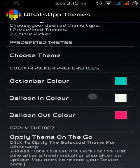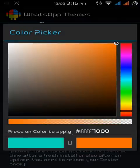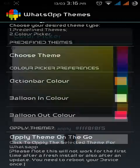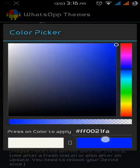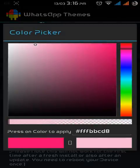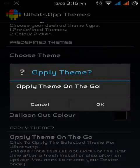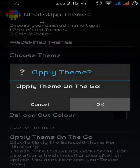I am using color picker preferences. If you want to change the color bar, just click on the colors and select it. Balloon color in - go to that and select any color. Balloon out - if you message someone, this will show black. And for applying this, just click on apply theme on the go and just click OK.